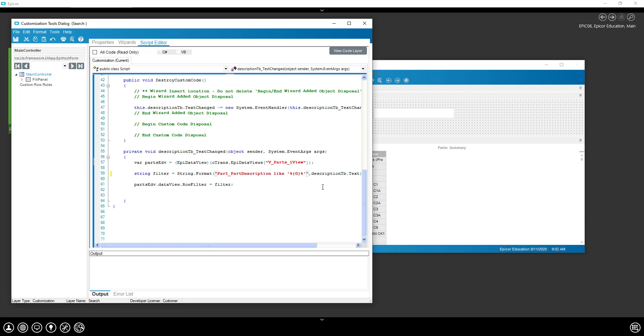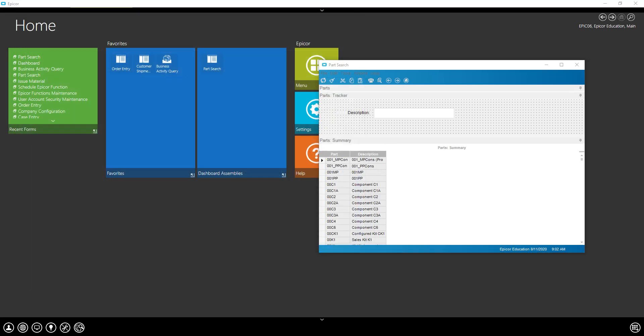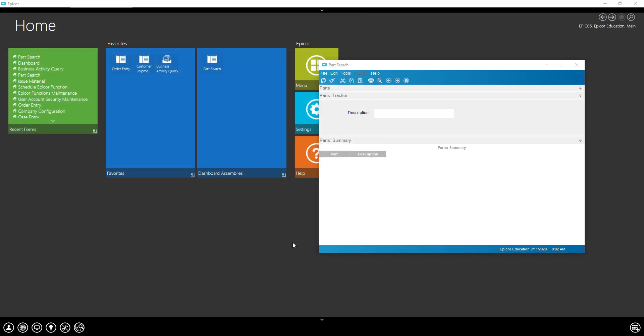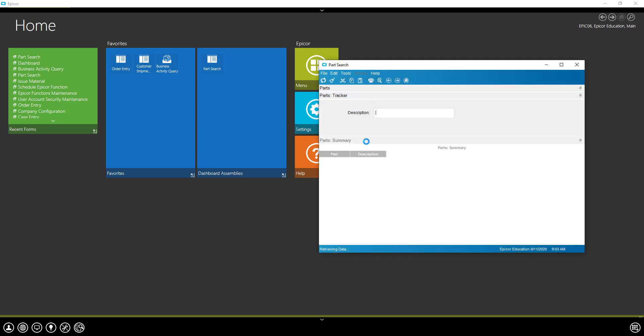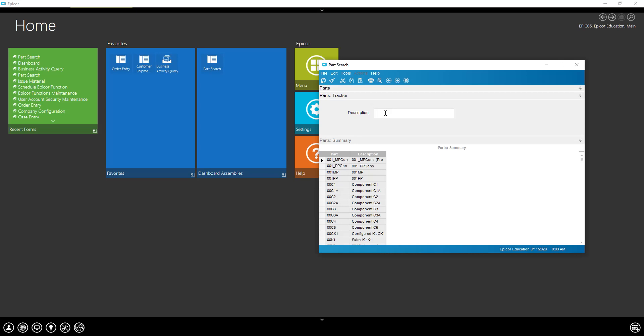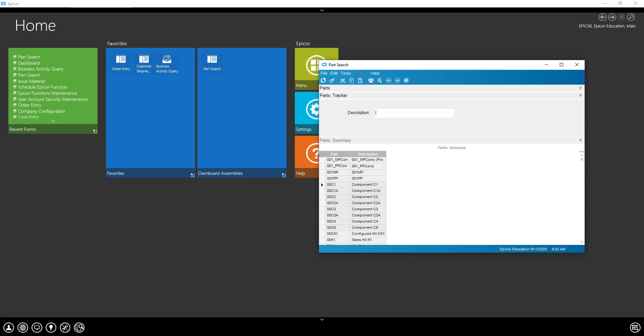And try this again here. So now we've got that. And now it is doing what we are expecting. You can see that it starts filtering down. We can do a C1. There we go.